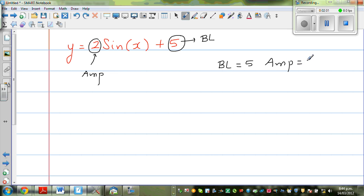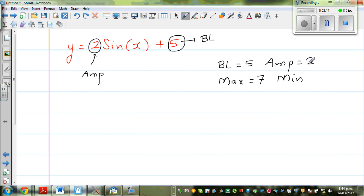Use your logic. Your maximum is 2 above your baseline, so maximum is 5 plus 2, which is 7. Your minimum is 2 below your baseline, so 5 minus 2 is 3. In other words, this sine graph is oscillating between 3 and 7. Can you see a relation between baseline, maximum and minimum? What is the relation between 3, 7 and 5?